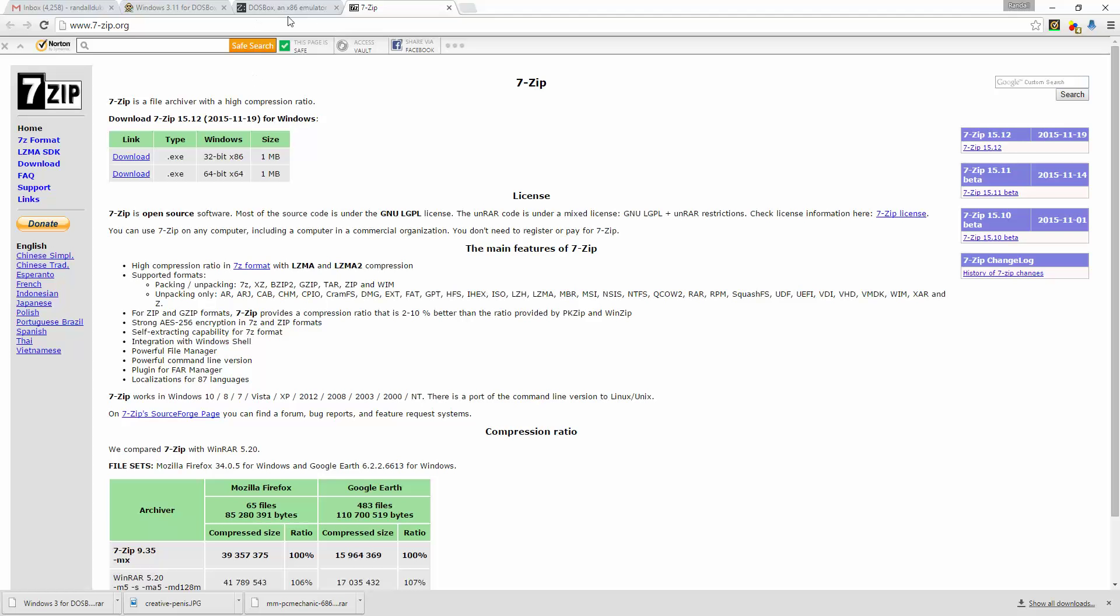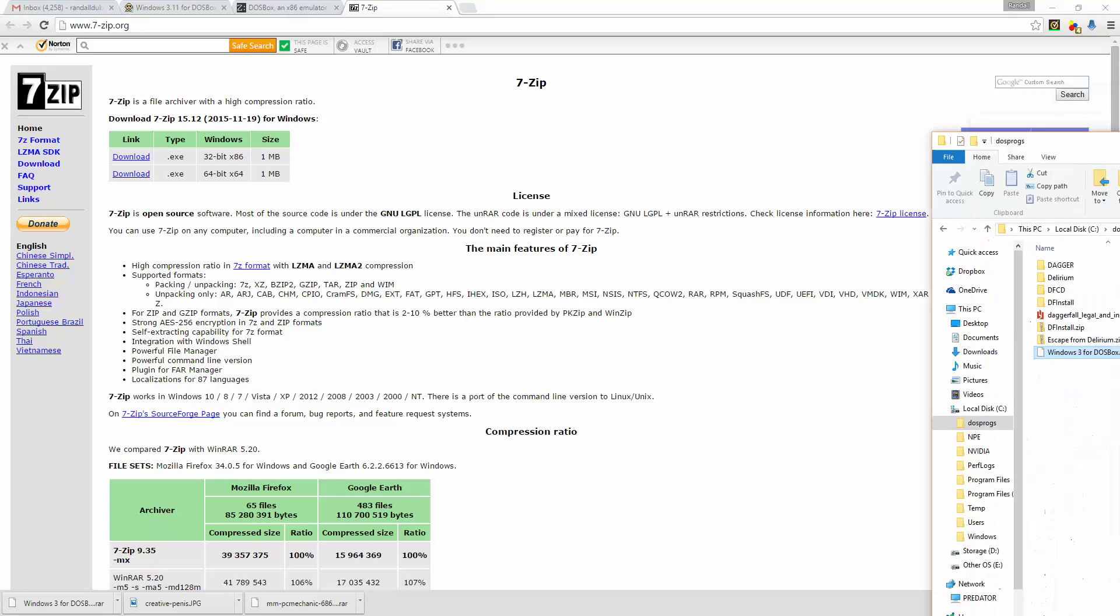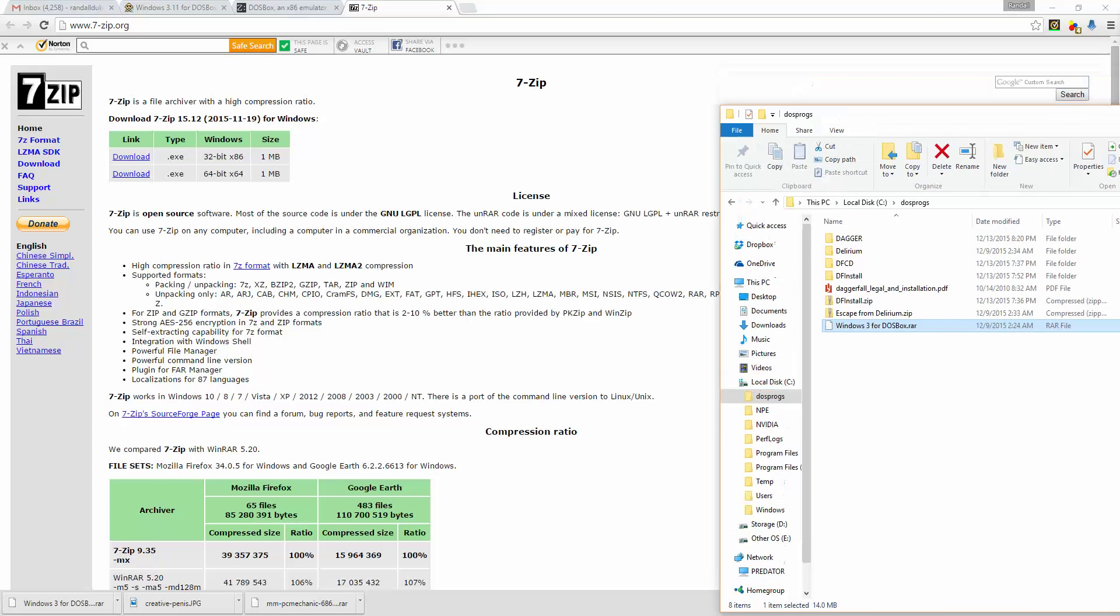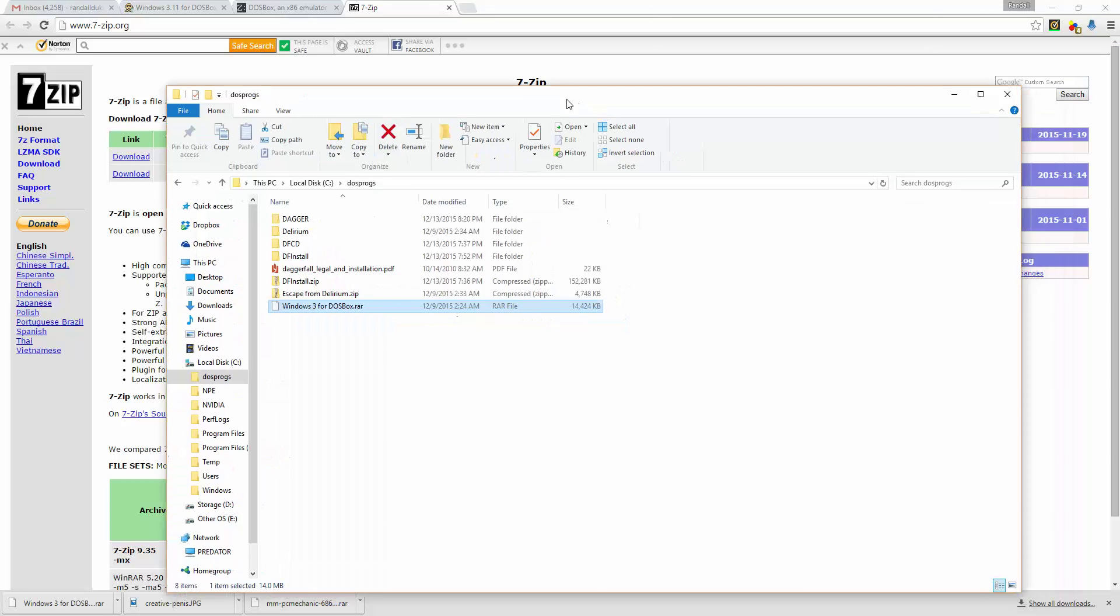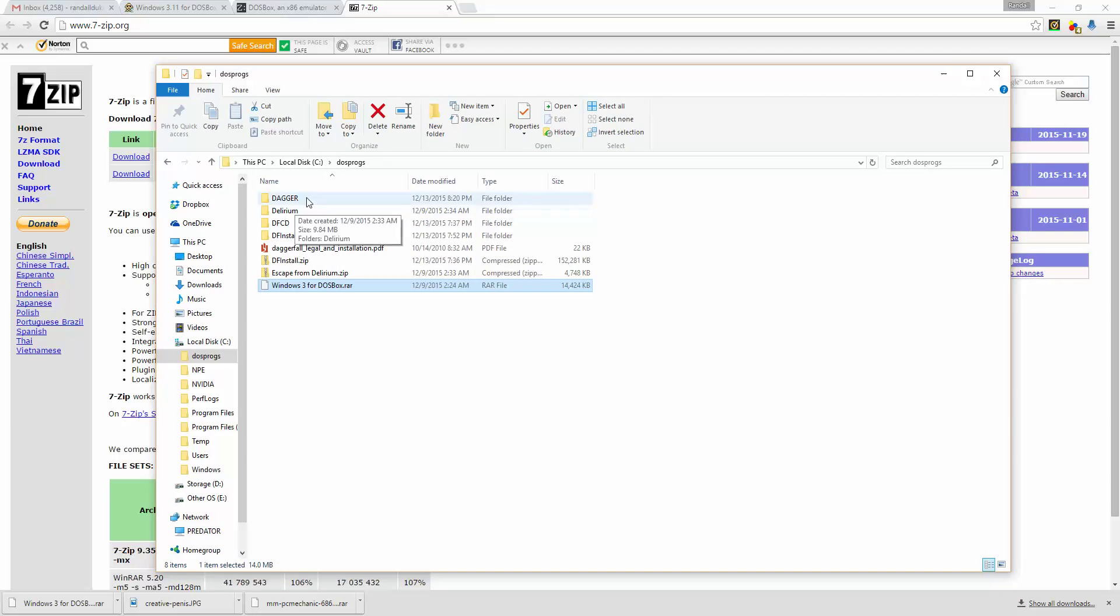So after you download DOSBox and you install DOSBox, which is self-explanatory, just follow the directions on the screen. You'll want to create a folder on your C drive. I call mine DOSProgs, as I said in other videos about DOSBox. I just do this because that's the instruction DOSBox gives, so it's easiest just to do that.